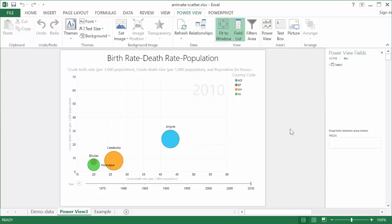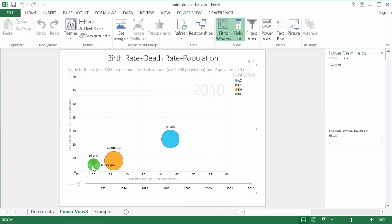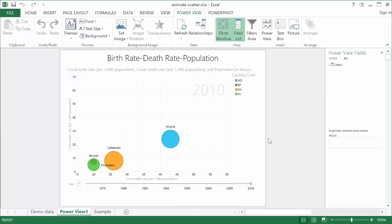But for those that are familiar with Excel's bubble charts, these actually are bubble charts because we have your X, Y, and Z axis. So the X axis is our birth rate, the Y axis is the death rate, and the size of the bubble, the population, is coming from the Z axis.